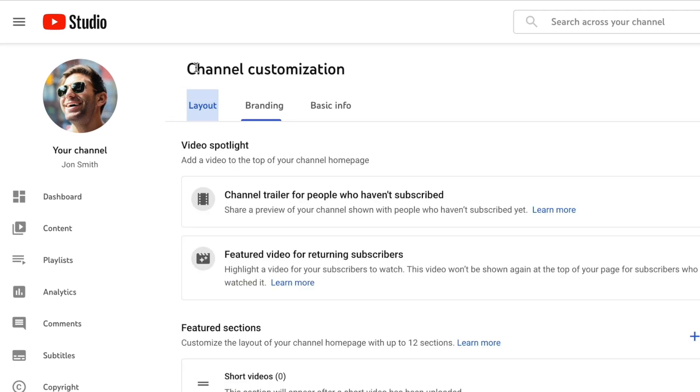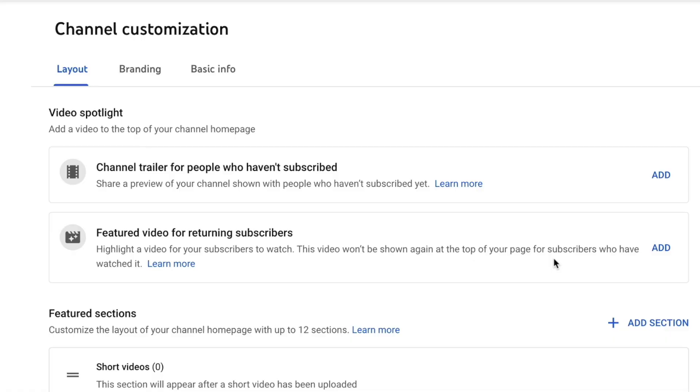Now let's head over to the Layout tab. This portion of channel customization is only relevant if you've already uploaded content. If you haven't uploaded content yet and aren't sure how to do that, make sure you check out the video I mentioned before — it's linked in the description. But if you have created content, let's work on this Layout tab together.